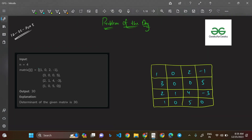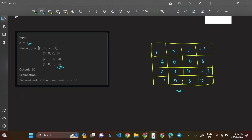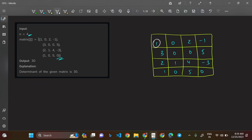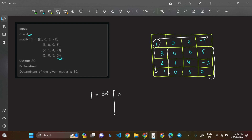Let us go through Example 1. Here n equals 4 and a matrix is given. The procedure is: take the top-most element — take the top-left element — and evaluate the determinant of the submatrix that does not include elements of that element's row and column. So for element 1, we exclude its row and column, leaving the matrix: 0 0 5 1 4 -3 0 5 0, and we evaluate that determinant.